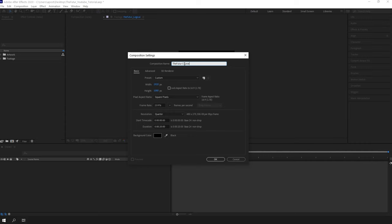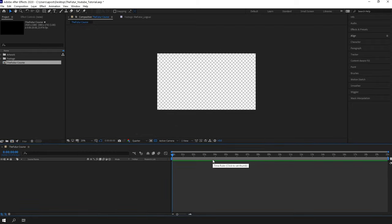If you are working on something for YouTube, go for the full HD. For Instagram post, choose the square resolution, and for Instagram stories, go with the portrait. All these formats work for almost any social media platform. The duration doesn't matter because we can adjust it at any time. I will go with 20 seconds for now. Click OK and it's gonna appear inside the project panel.